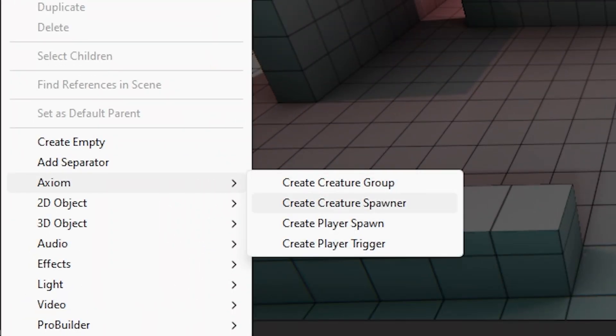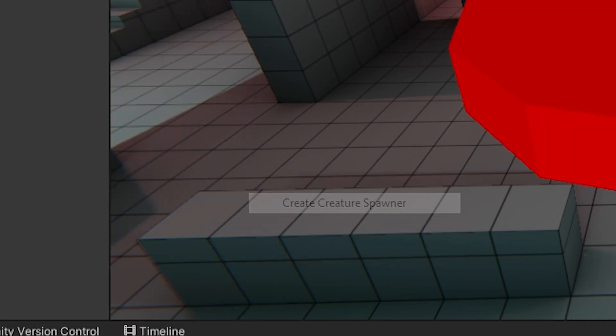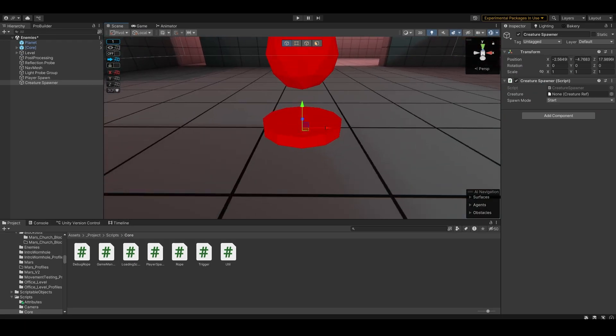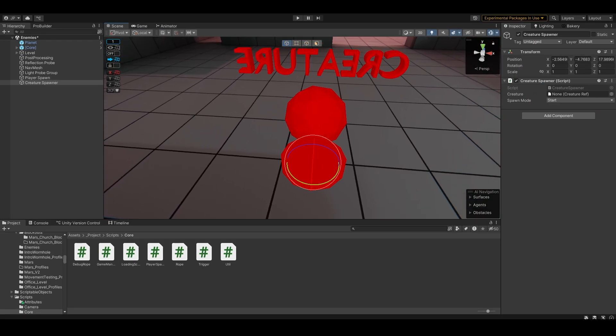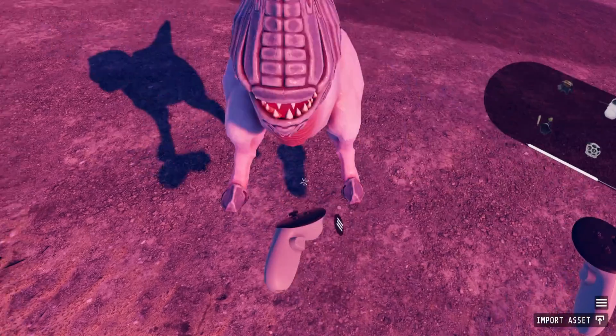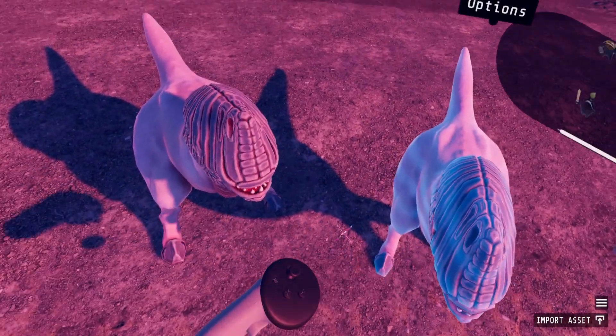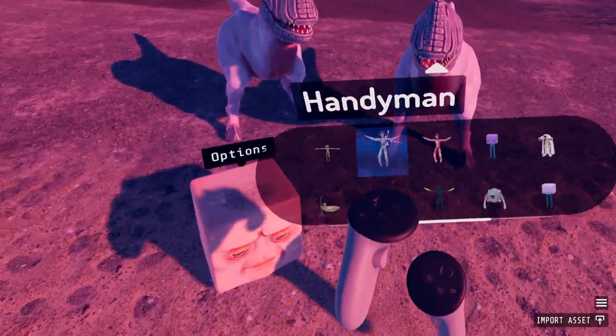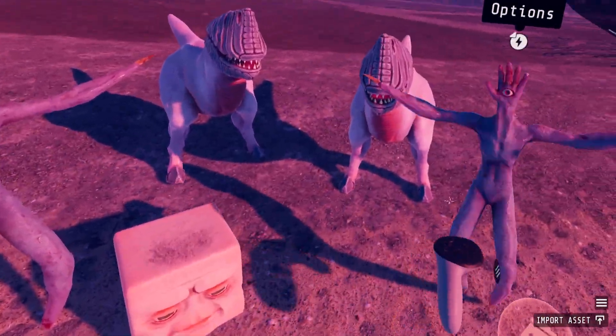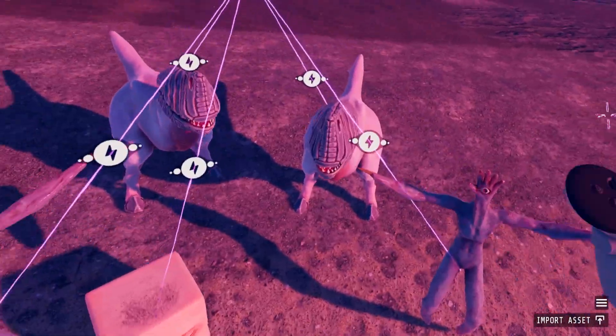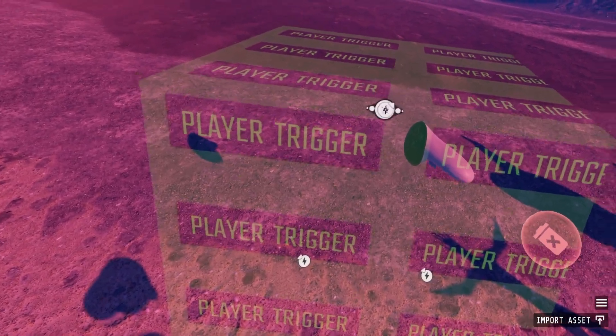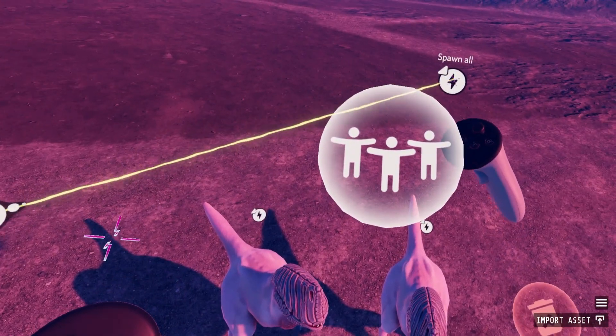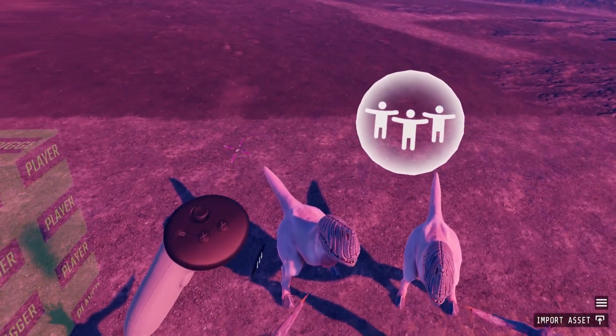Next I've been working on the creatures. So if I create a creature spawn, you'll see it has this little gizmo. Now the creature spawners are very inspired by Vertigo 2's sandbox, where you can place down creatures and then attach them all together with a group, and then have different things spawn the group or spawn the individual creatures.